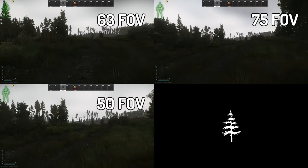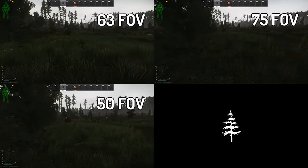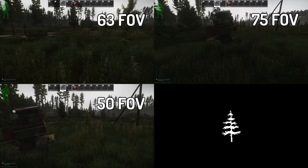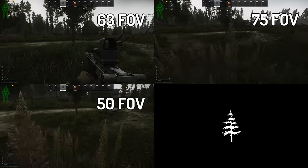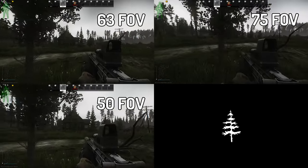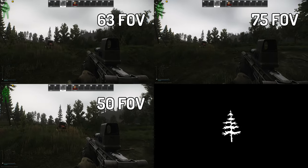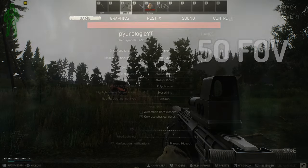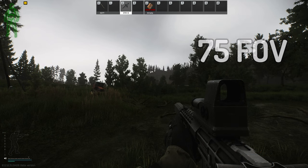FOV stands for field of view. Lowering it allows for larger targets and theoretically easier aiming. Raising it gives you a larger field of view but smaller targets, so I leave it at 63 to get kind of the best of both worlds. I've heard that max FOV is bugged when you use scopes or sights, so people who like to run max should run at 74. Otherwise I leave mine right at 63 — I think this is a good trade-off between both.